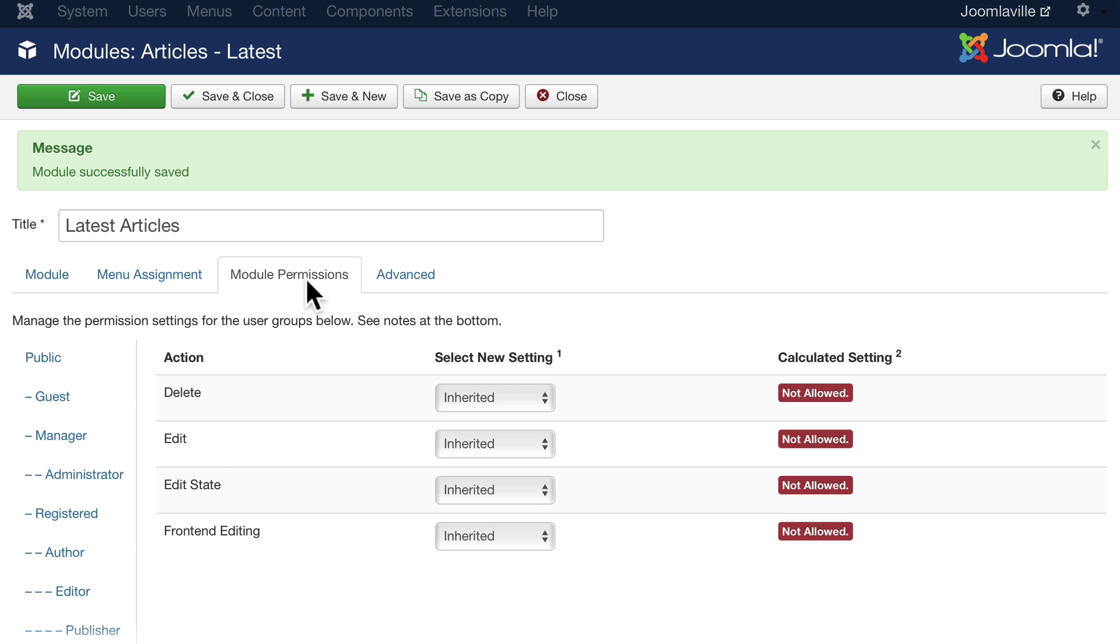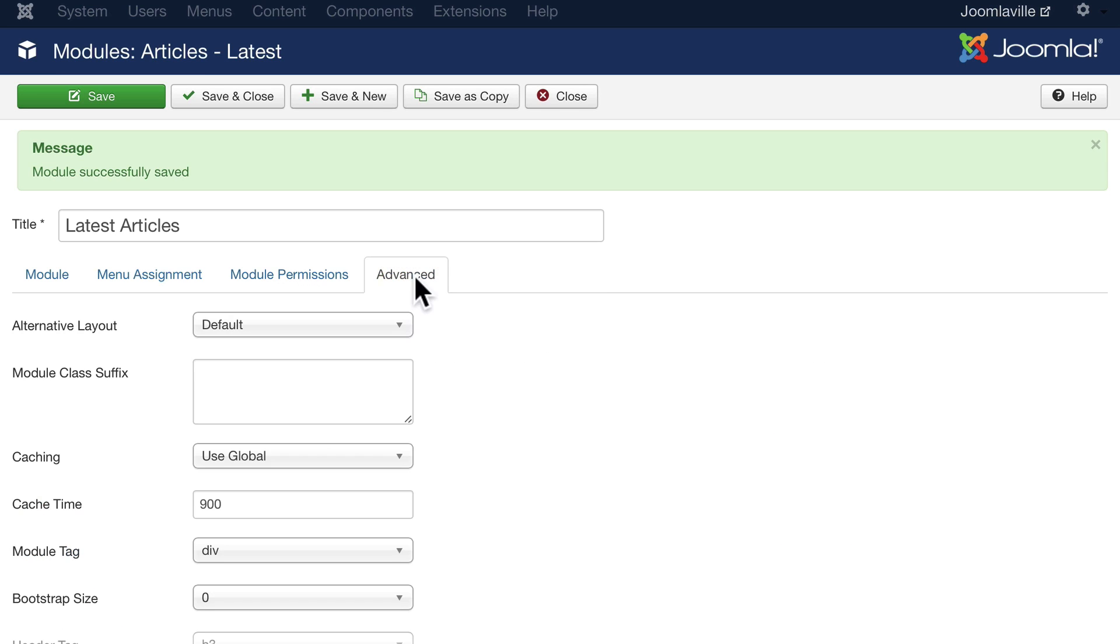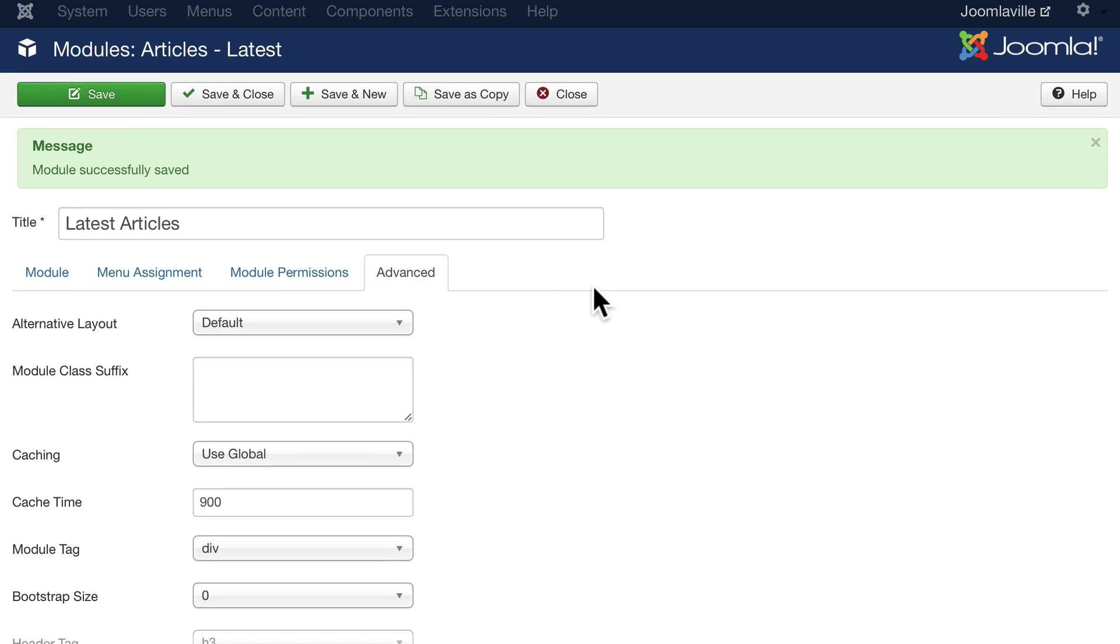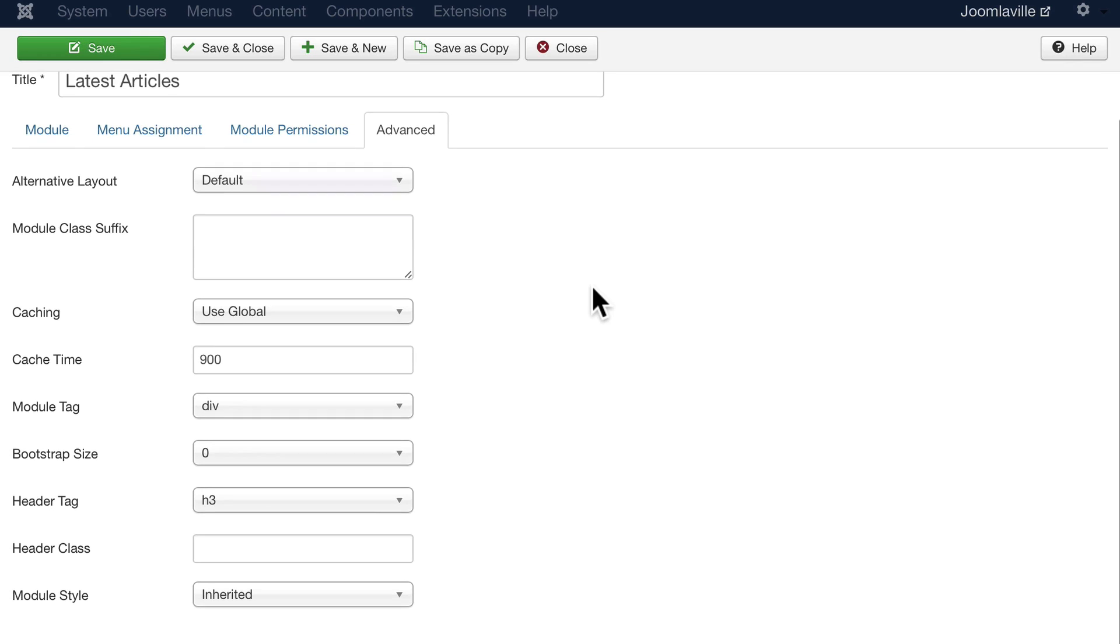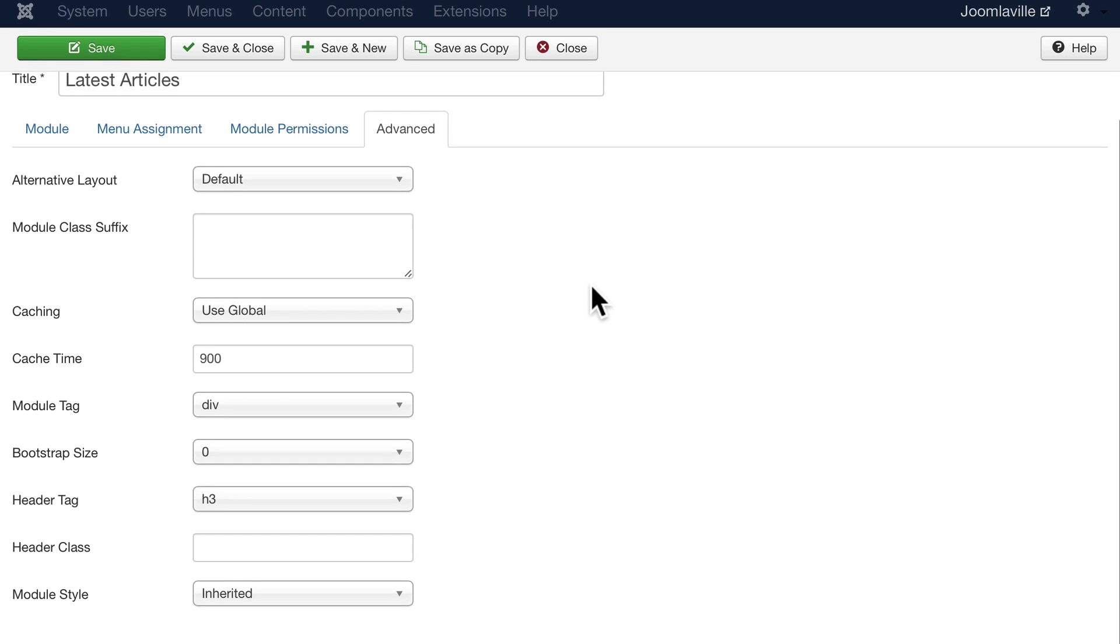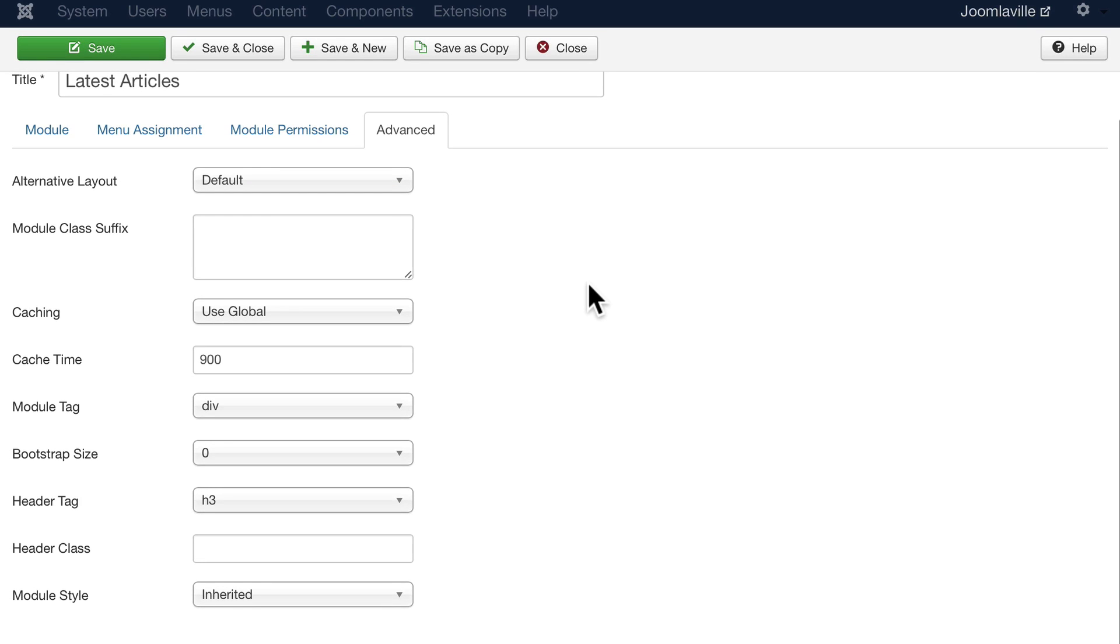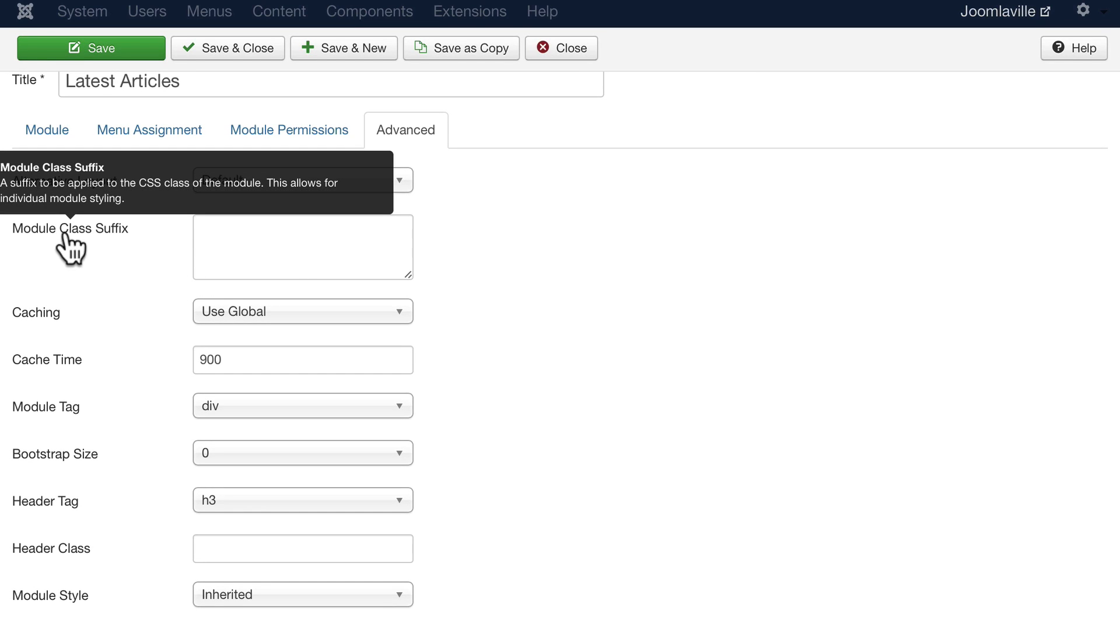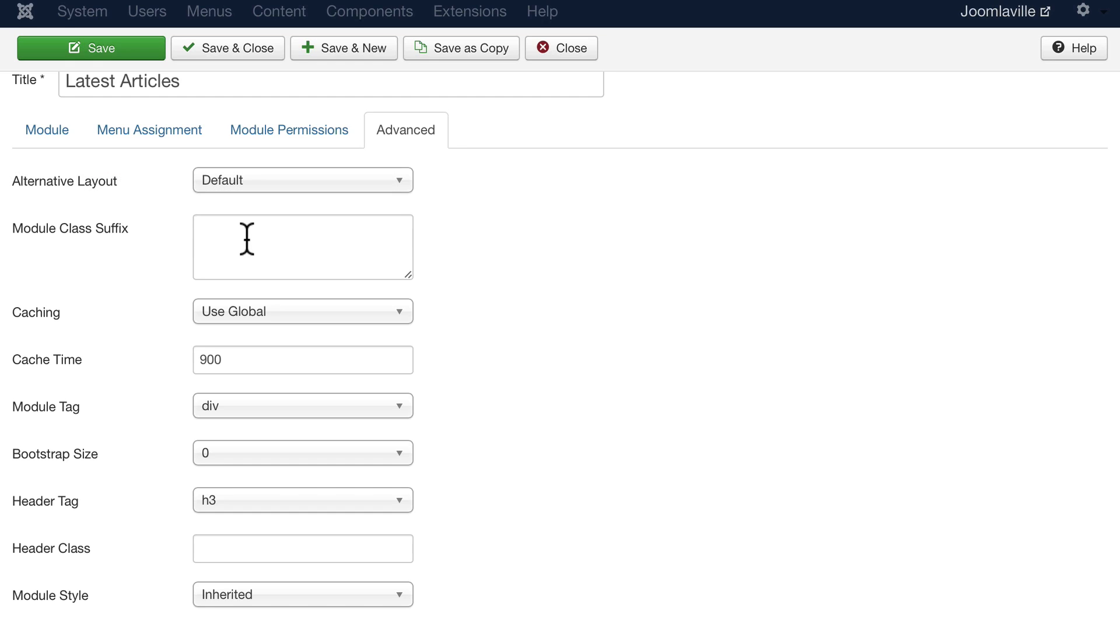You can also update module positions. We'll talk about access control towards the end of the course, so don't worry about that for now. And finally, under advanced, one of the things you'll see a lot is module class suffixes. This allows certain modules to take on a different look and feel, and we'll play with that in just a few minutes when we add our new template.